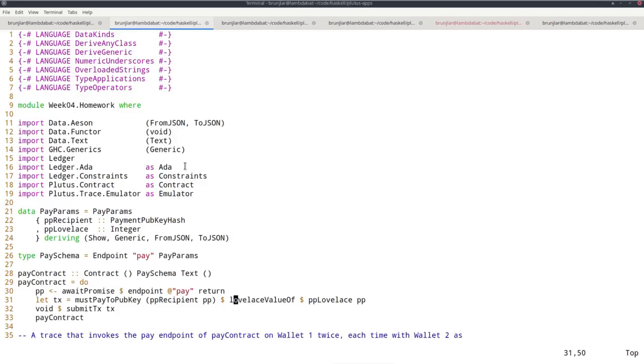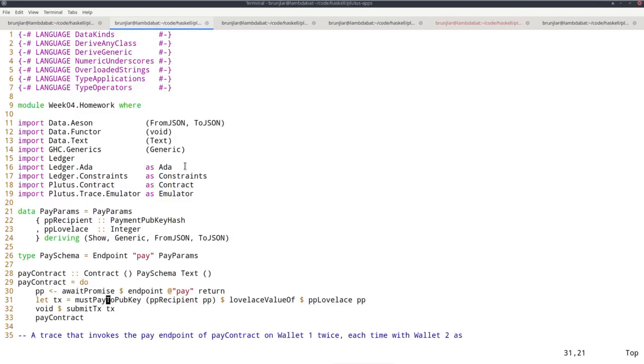pp lovelace is just an integer, and there's a function lovelaceValueOf that takes this integer and converts it into a value of that amount of lovelaces. This line says I want a transaction with an output to a public key at this address with this amount. Now the next line, submitTransaction, will do two things. First, it takes these descriptions of what I want and turns it into an actual transaction.